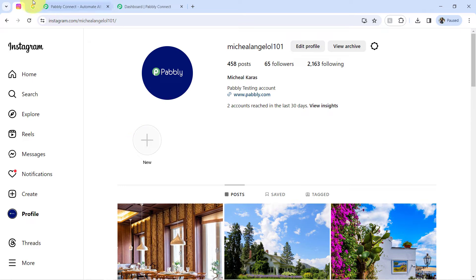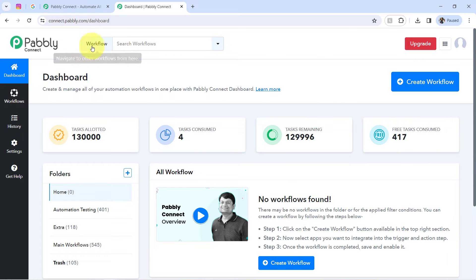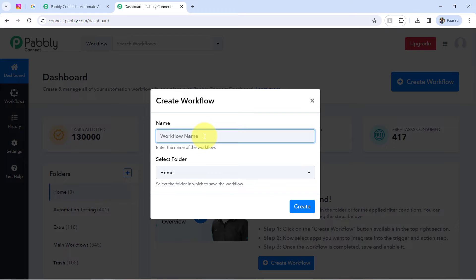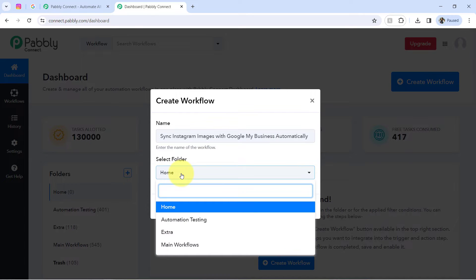You can create your free account in Pabbly Connect in just 2 minutes from the sign up free button, and in the free account you will also get free tasks to test these kinds of amazing automations. Once you login and reach the dashboard of Pabbly Connect, firstly you will have to click on the blue button that says 'Create Workflow' and then provide a name to your automation. I have named it 'Sync Instagram Images with Google My Business Automatically.'